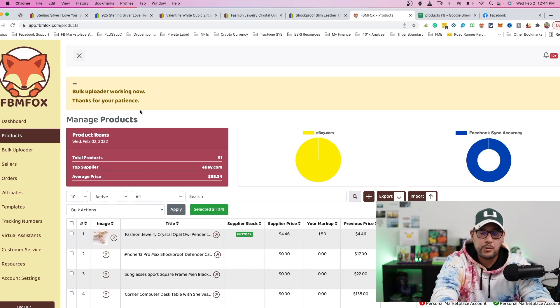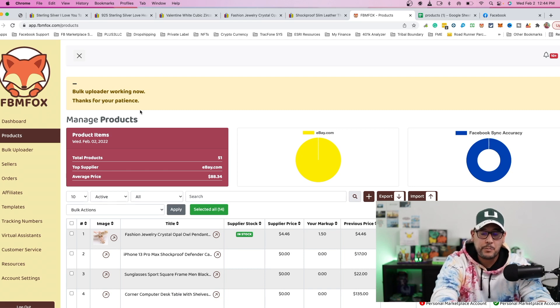And this is a reason why I said in the beginning of the video that it's going to help if you do have a paid account with FBM Fox because that way you'll have a lot more items you can list to your shop. And you can start out with 200 items if that's within your budget.